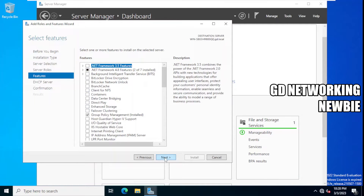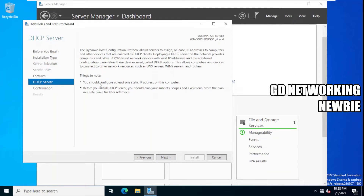It says things to note: you should configure at least one static IP address on this computer before you install DHCP server. You should plan your subnets, scope, and exclusions and store that plan in a safe place for later reference. This means if you are going to configure DHCP server, you need planning beforehand — you must define a pool of IP addresses on this DHCP server, maybe a range of 10 or 50 addresses.